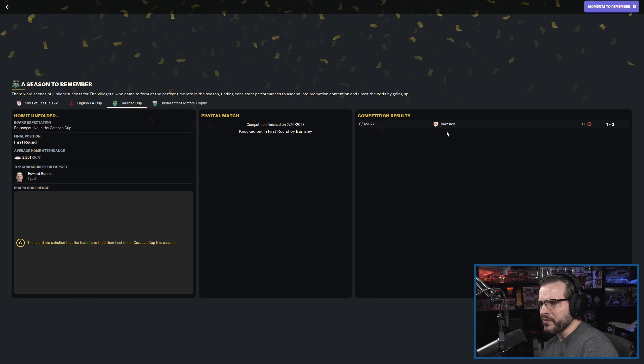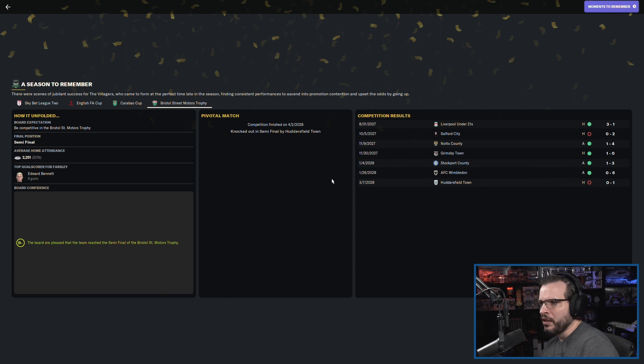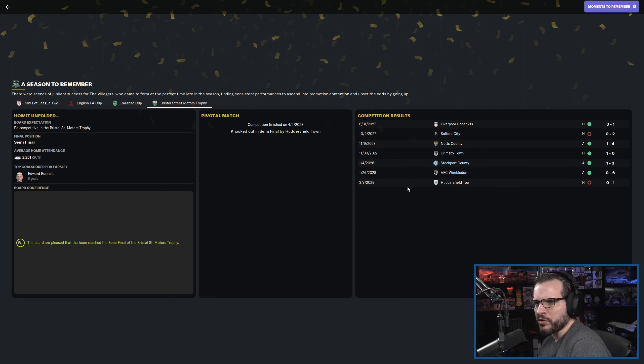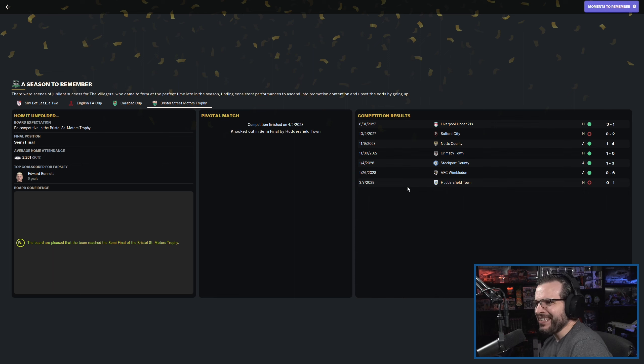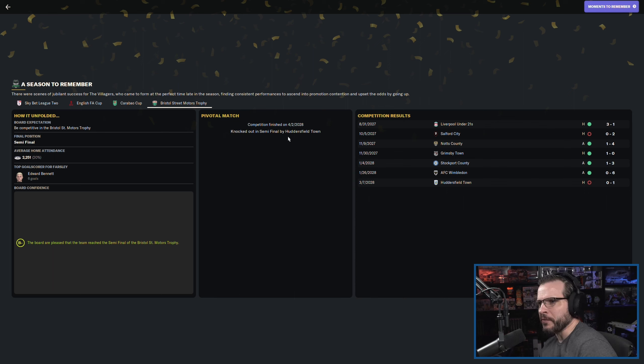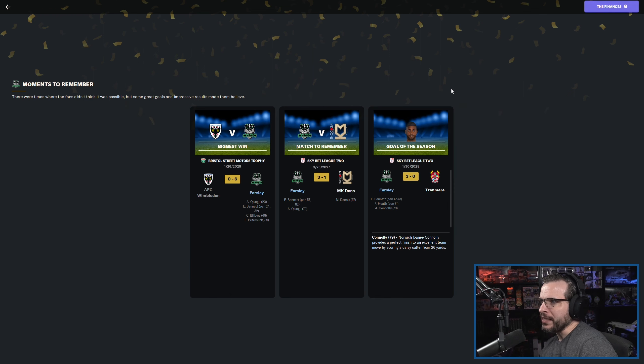Bennett obviously picking up the most goals there. James Jones picking up most goals in the FA Cup. We did make it all the way up to the Premier League. Unfortunately, we had to play that game at home, which was very disappointing. But it is what it is. Carabao Cup, we did get knocked out pretty early against this one. That was not a good result.